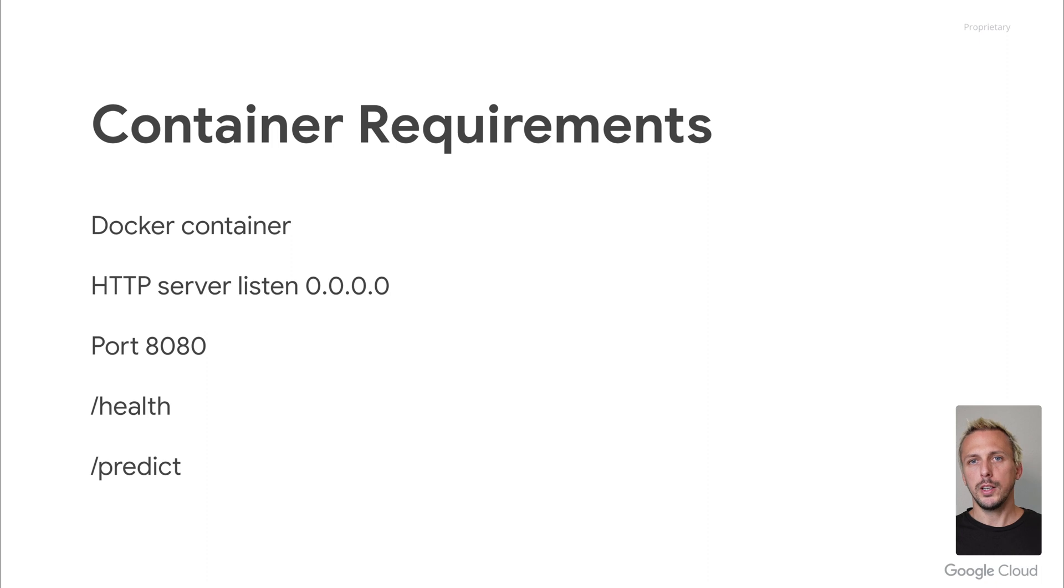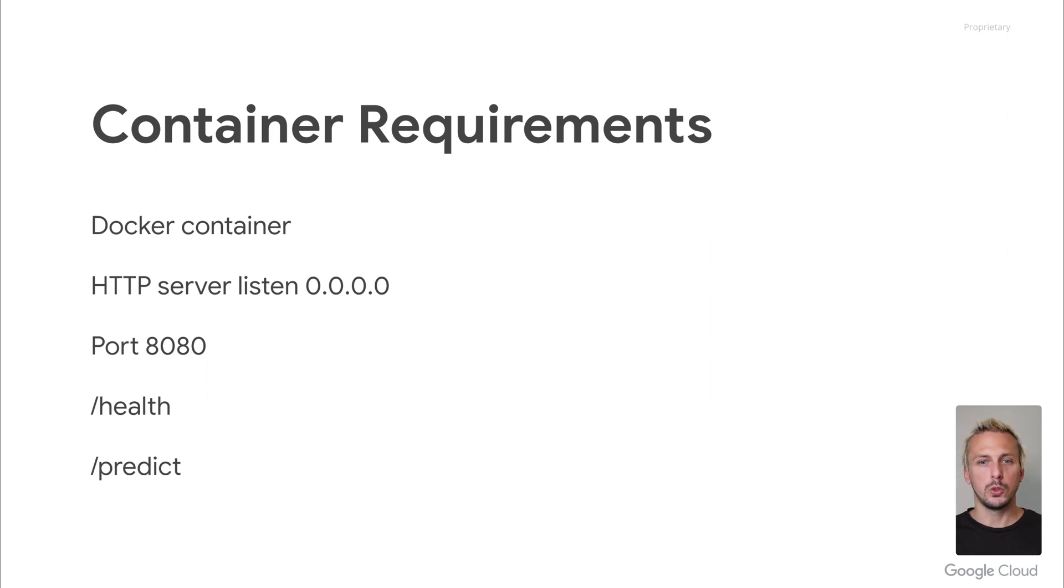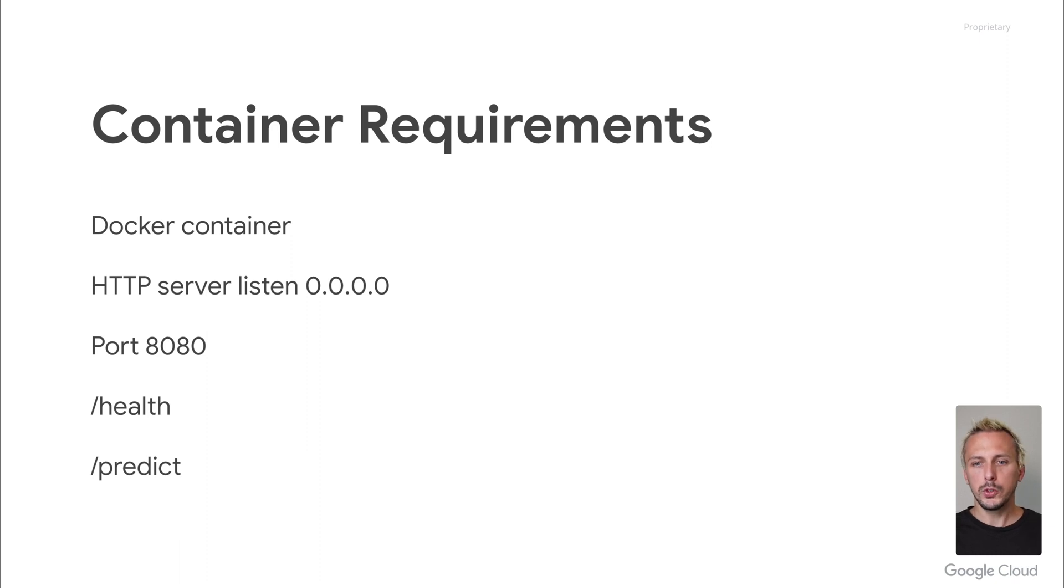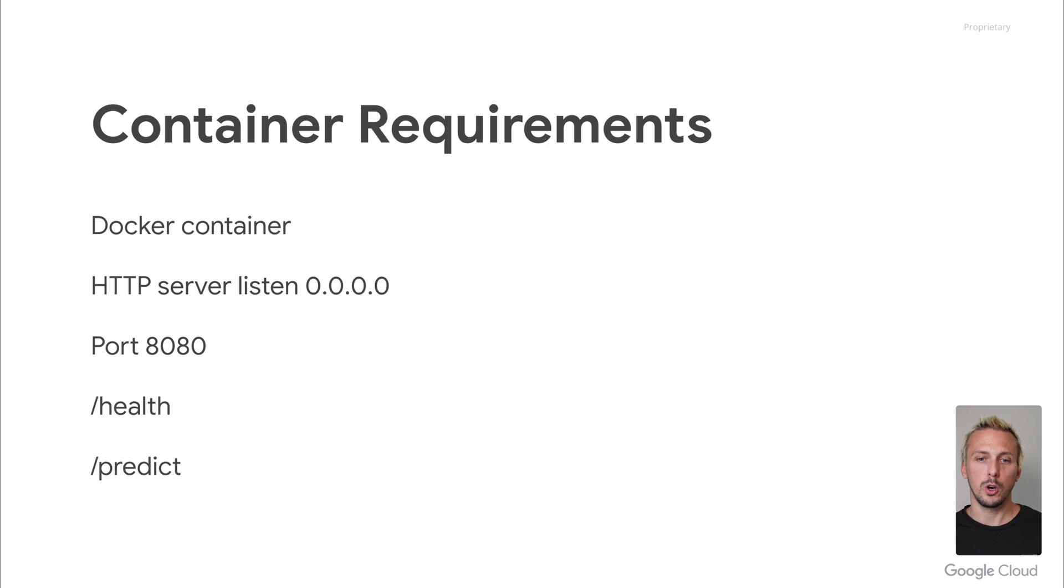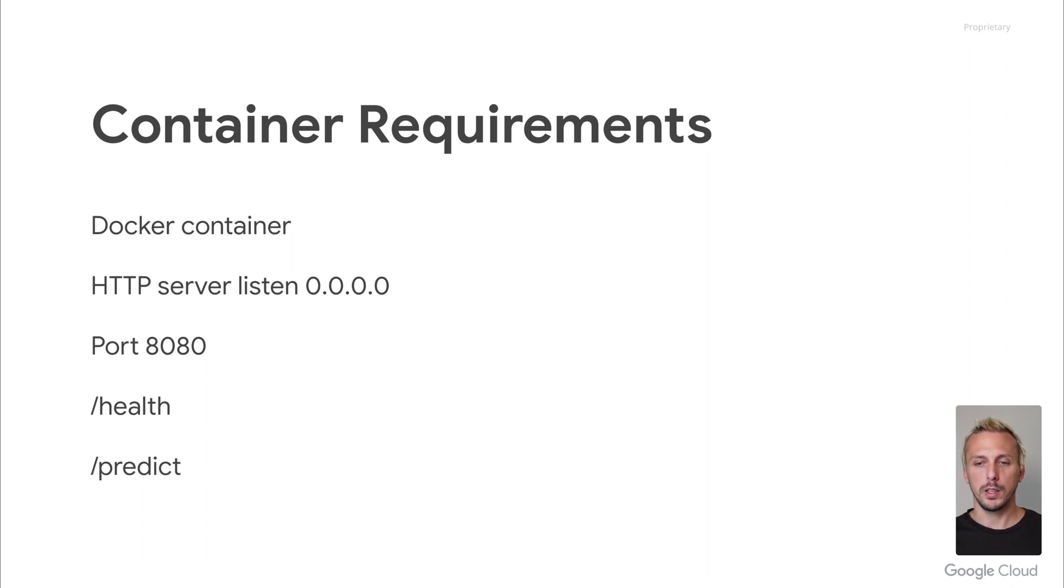Additionally, you need to provide an HTTP path for health checks. It has to return 200 when the container is ready to serve and handle requests. For example, if you need to load the model, ensure you return the 200 status code only if the model is already properly loaded. Default values for the health check, the predict and the port can be changed. The default path for the health check is just a slash. The prediction default path is predict and listening on port 8080. To change it, you can provide additional parameters when uploading the model to Vertex AI model registry.